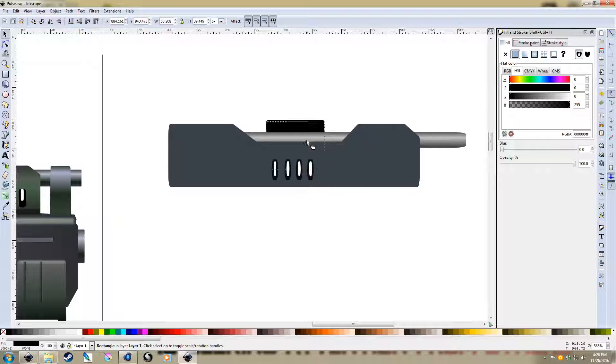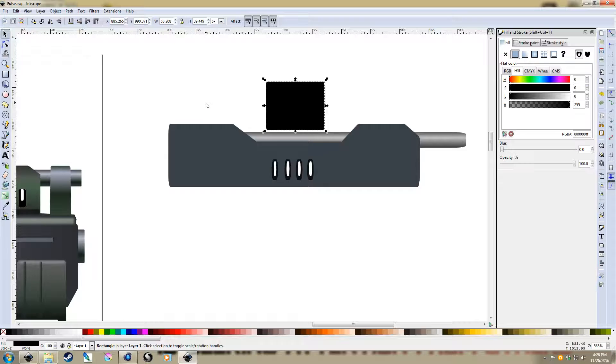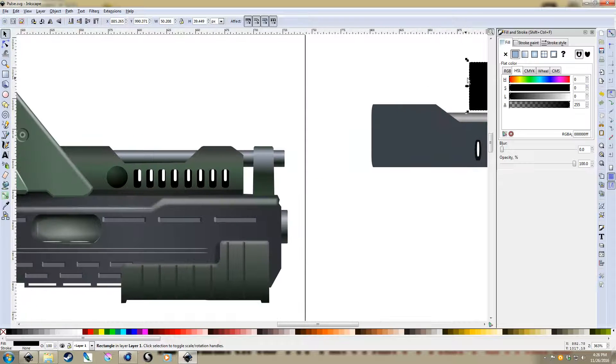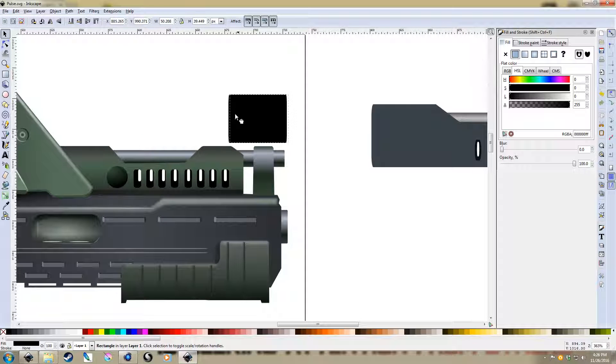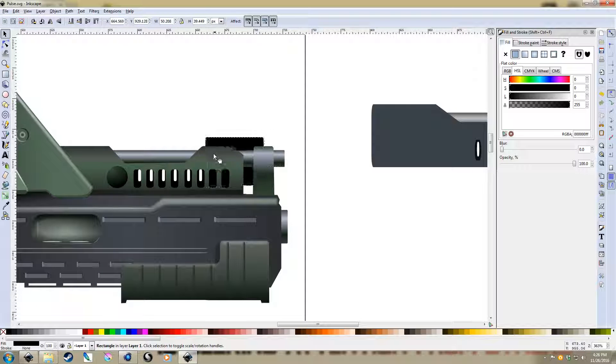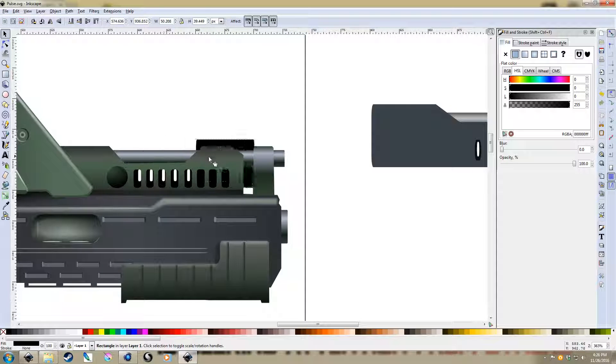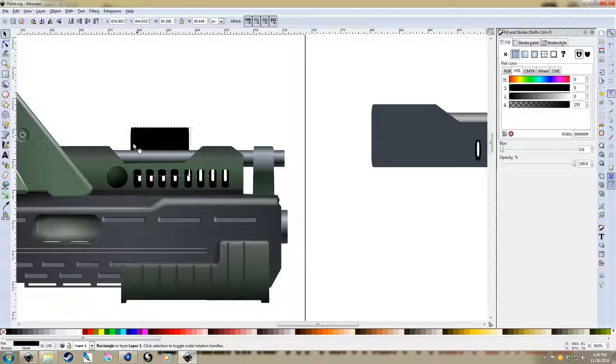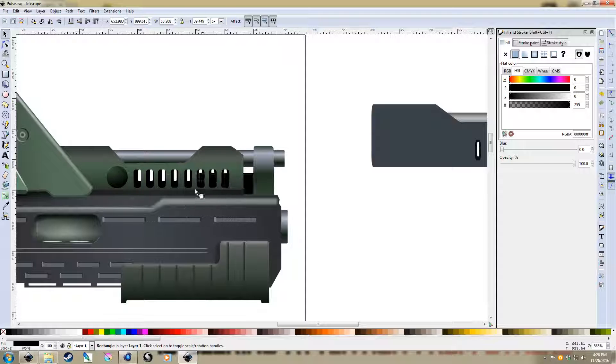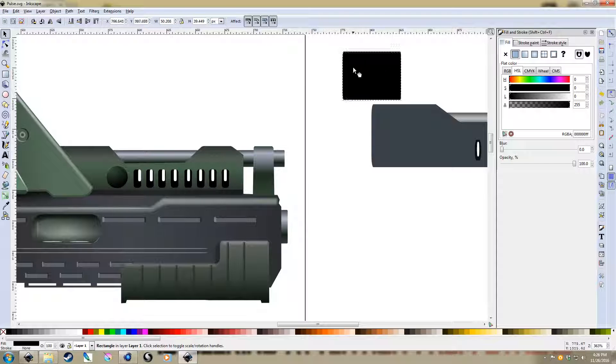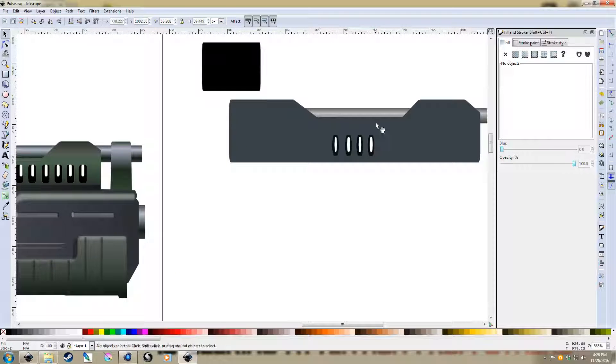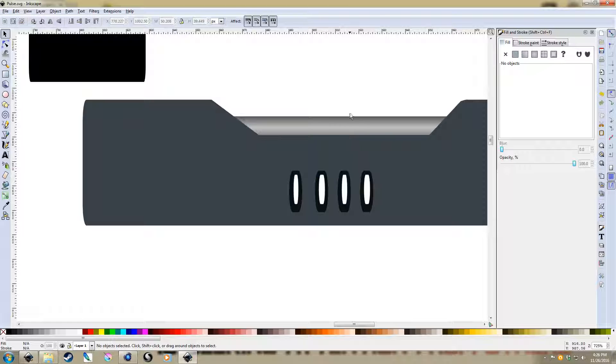So similar to what I did over here, you can see how it's passing behind those air holes. So yeah, so that's, I'll show you what I do here.